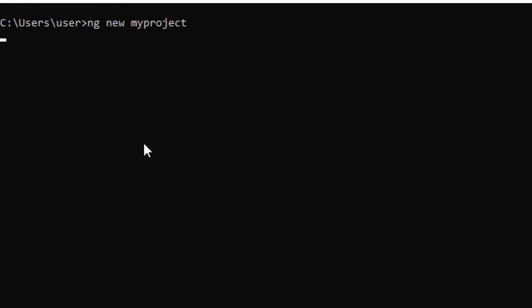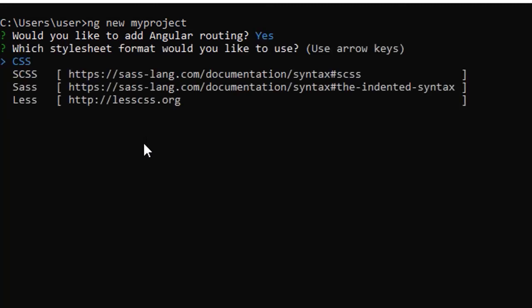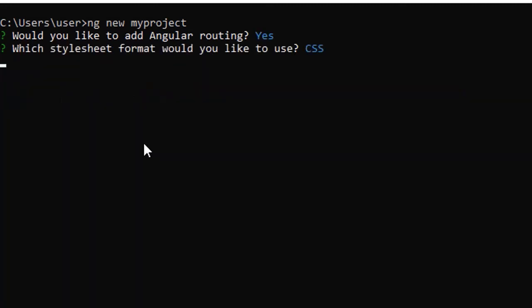So I am providing the details. It will take a little time. Don't worry about it. So it's asking me Angular routing. I am saying yes. Which stylesheet? I am saying CSS. So in this way, now it starts.